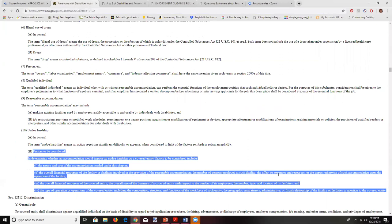Additional factors for undue hardship include: the overall size of the business with respect to number of employees, the number, type and location of facilities, the type of operations including the composition, structure and function of the workforce, and the geographical separateness or administrative or fiscal relationship of the facility to the covered entity.